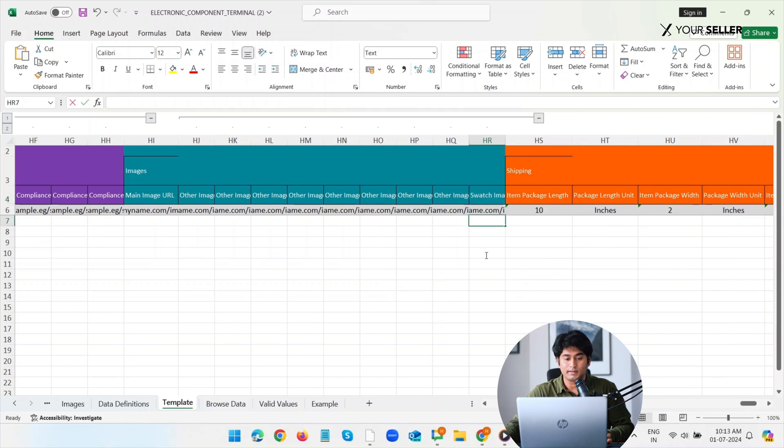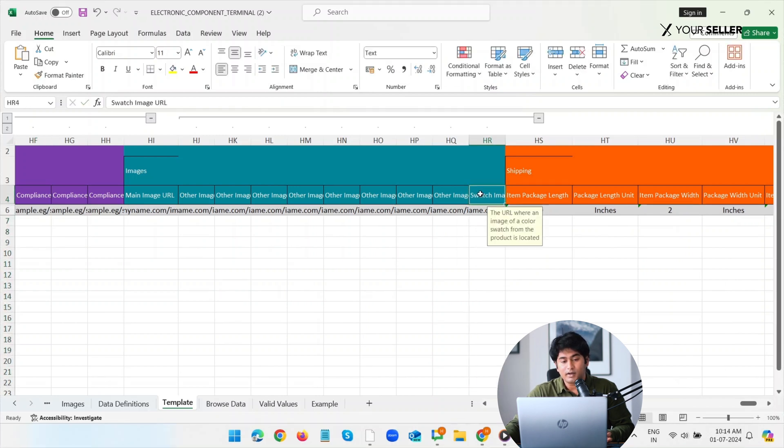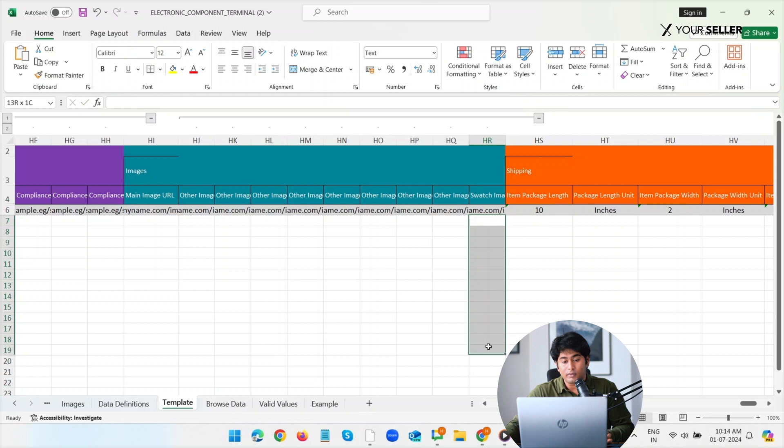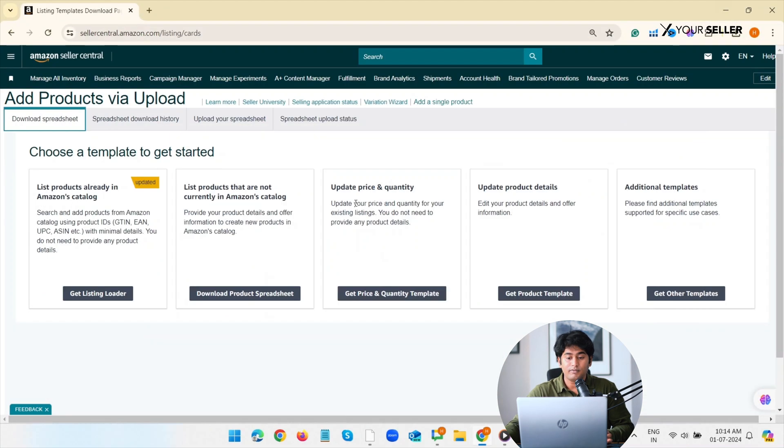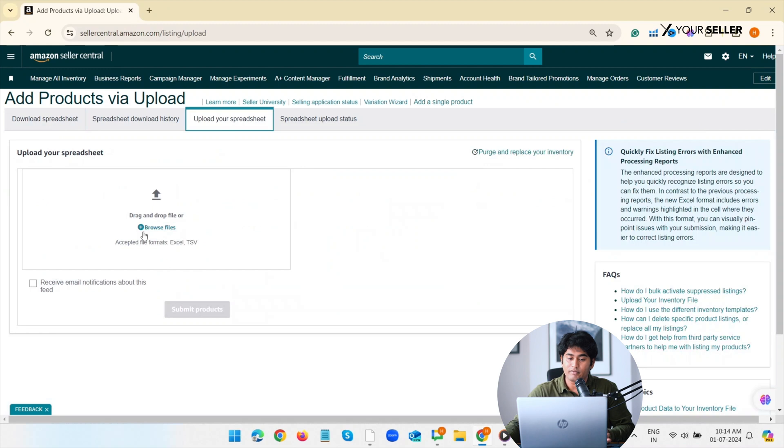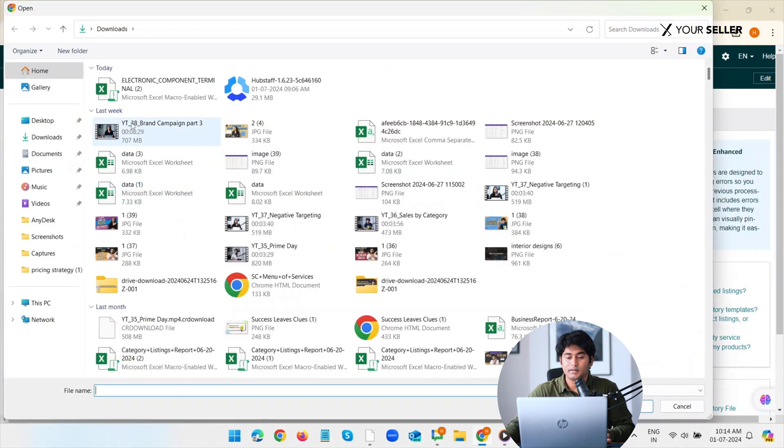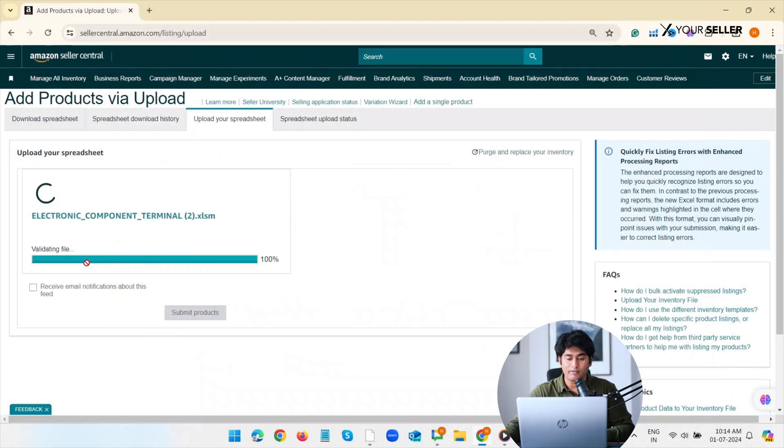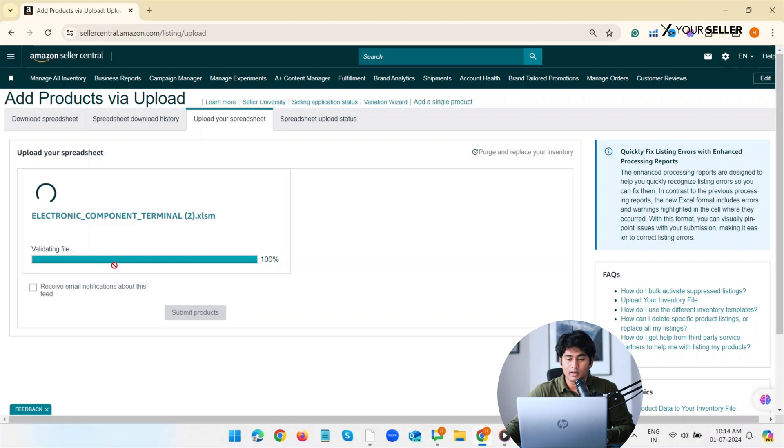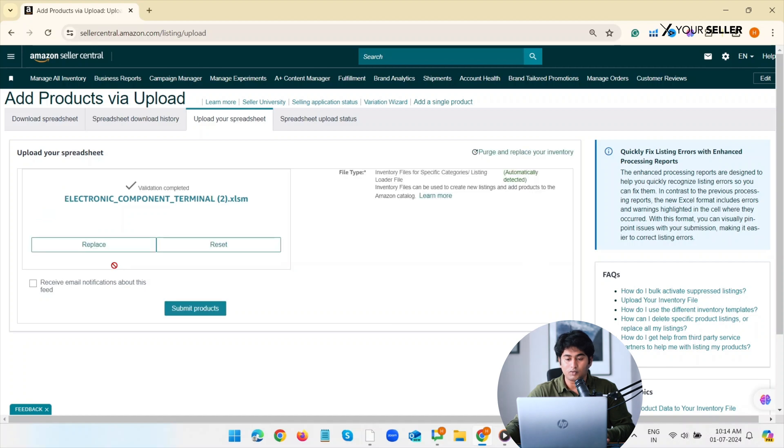Save the flat file. Now return to the Seller Central account and upload the file by selecting Upload Inventory File. Once the file is uploaded, it will take 24 hours and then your swatch image will be reflected.